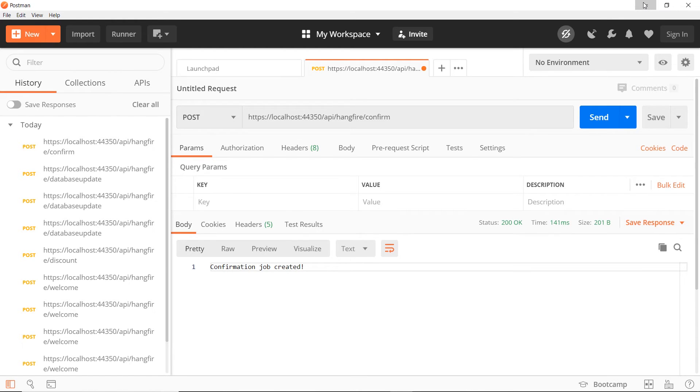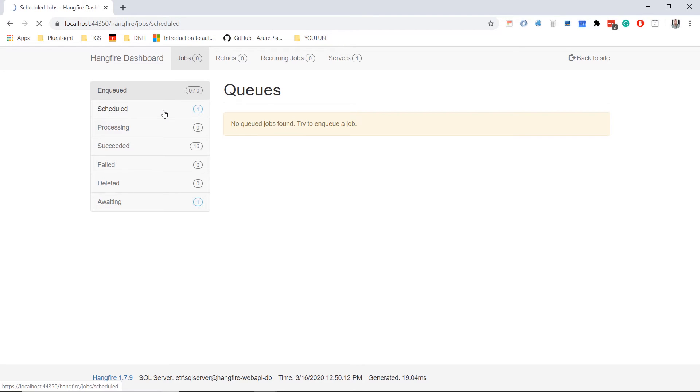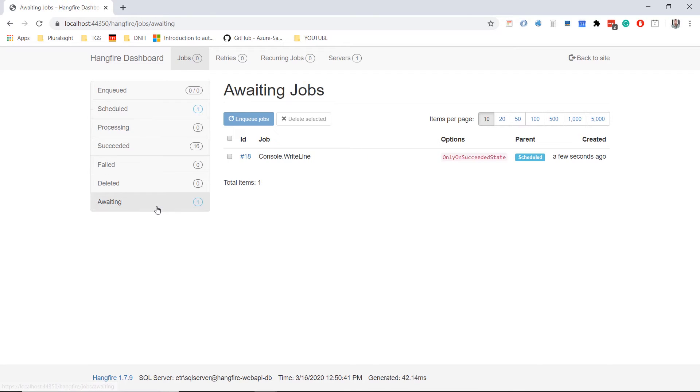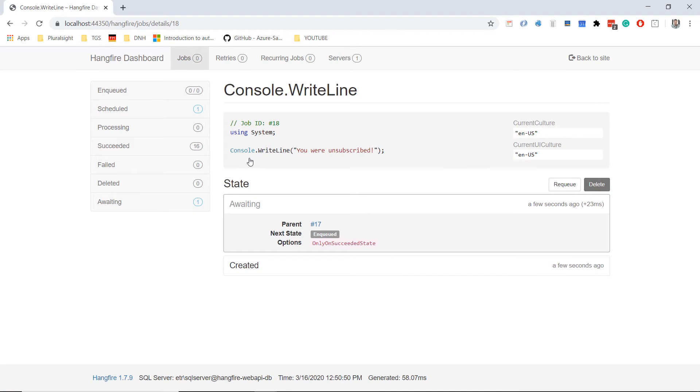Let us go back to the dashboard. If we go now to jobs, we'll see that we have a scheduled one which is going to run in 30 seconds, and we have an awaiting one which is the second job. Because this job in here now waits for the other one to execute. If you click 18, you'll see that this job is waiting for the parent 17 to be executed.